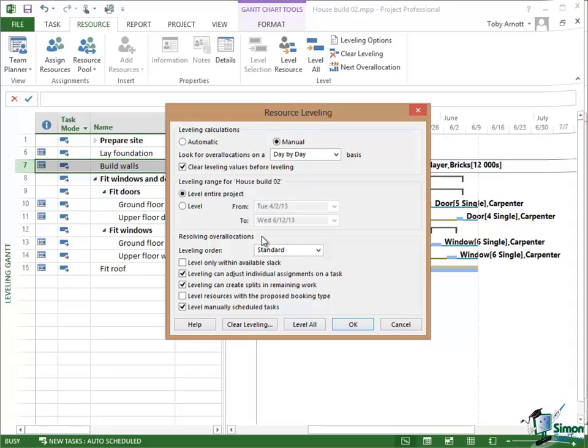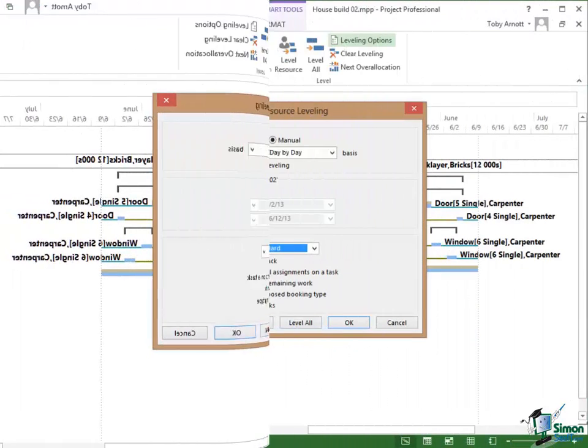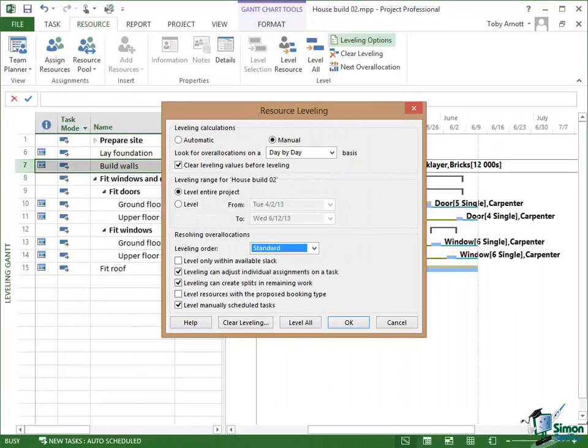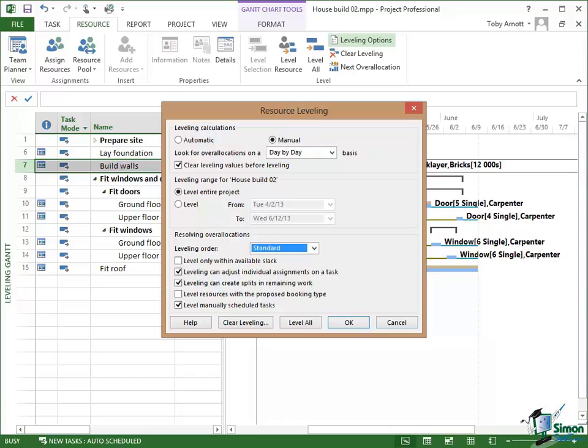But below that we have options related to how to resolve over allocations and the rules to follow when resolving over allocations. Now these rules related to resolving over allocations you need to understand pretty well so we're going to concentrate on those in the next section.